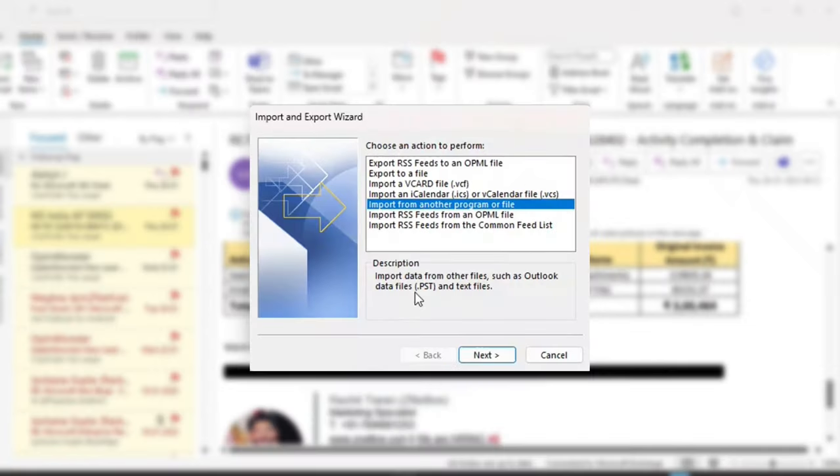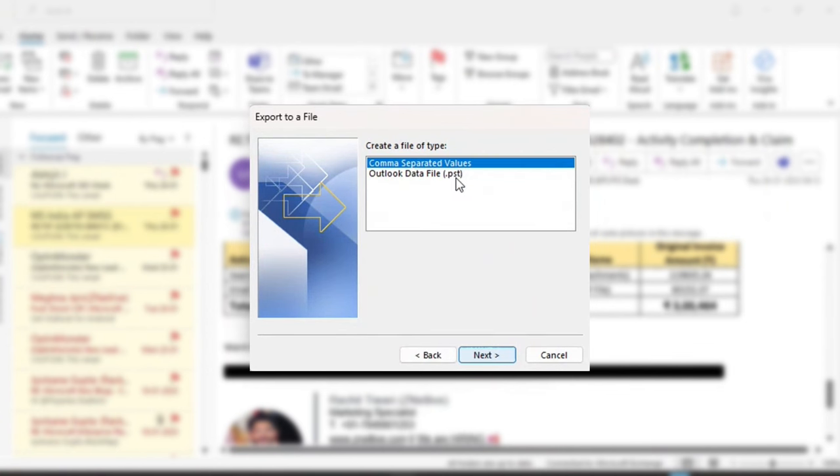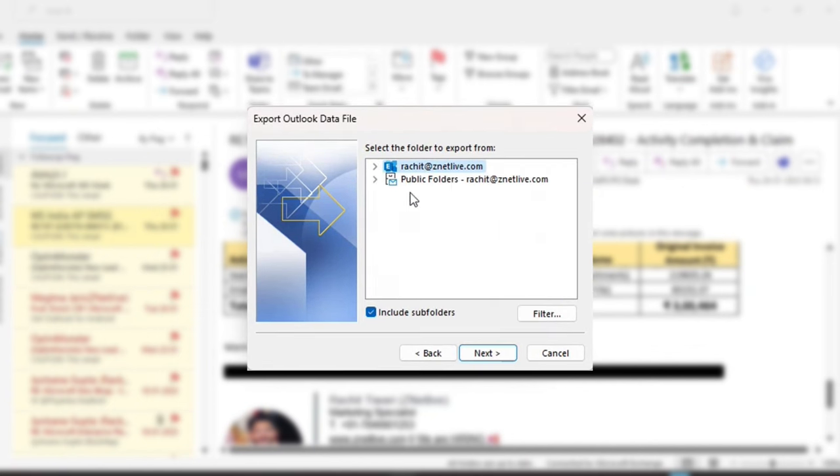It will ask for several options for importing or exporting data. Click on Export to a file, and choose to backup in .pst format.